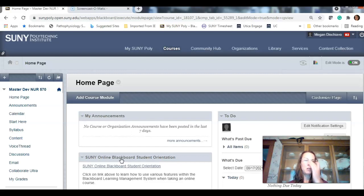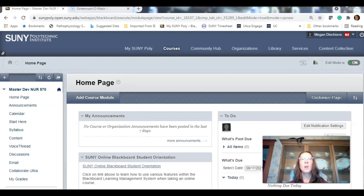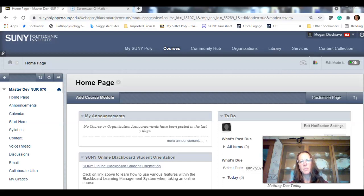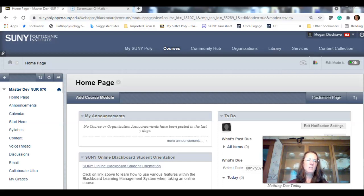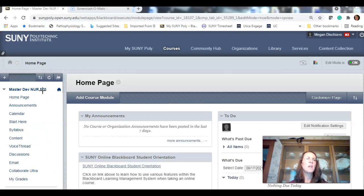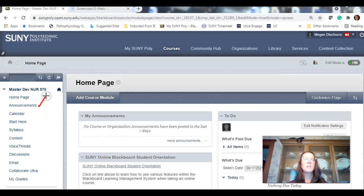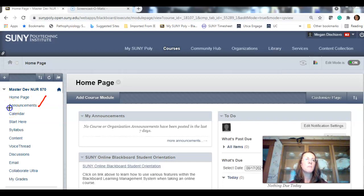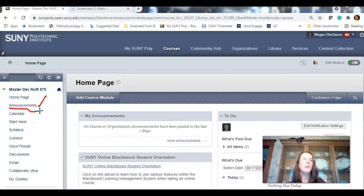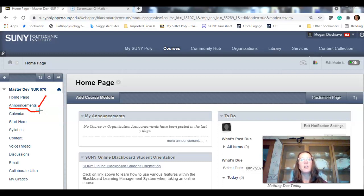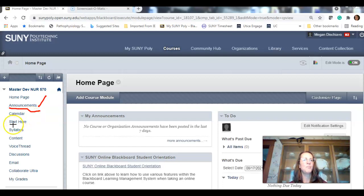We are going to talk about Nursing 570 Pathophysiology. Once you click on it, it'll bring you to the course itself. And there are several areas to review here. We're not going to review every single thing. This is probably going to be about 20 minutes. But we'll review the important things that will help you to succeed in this class.